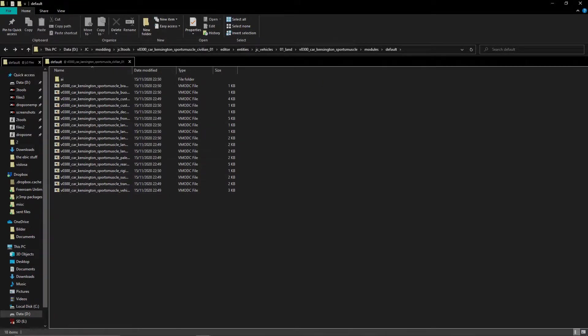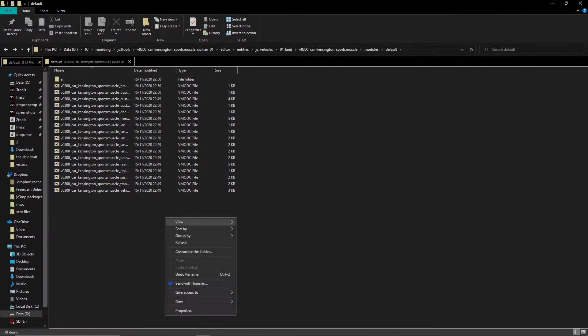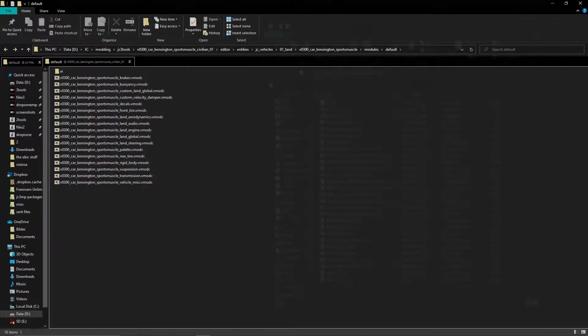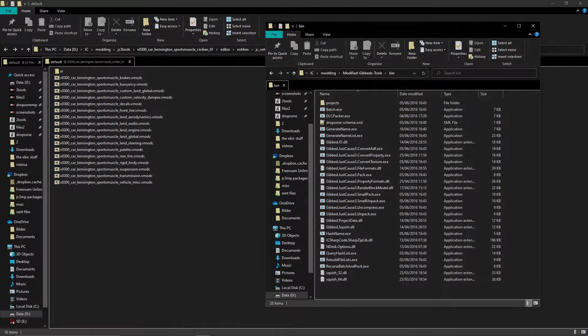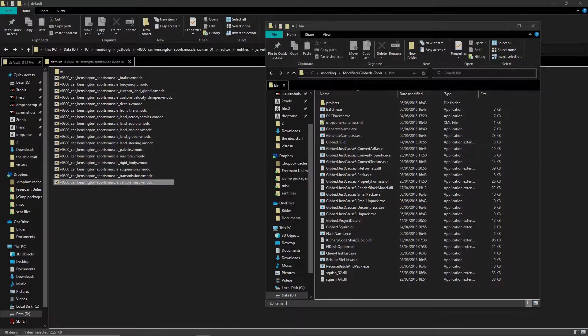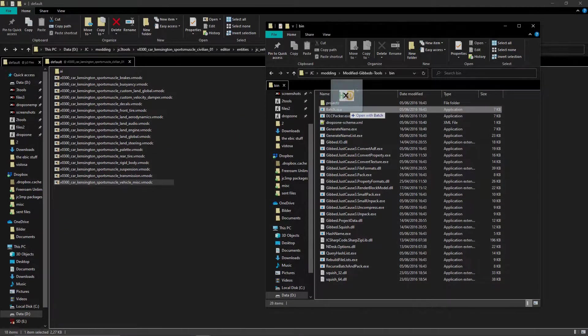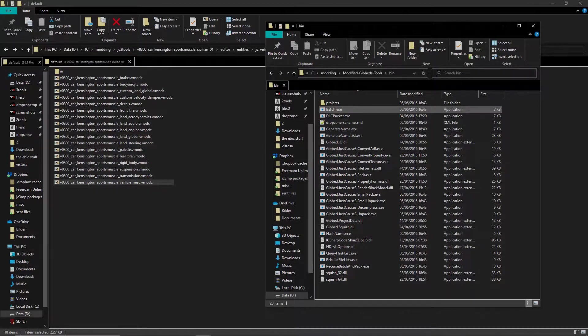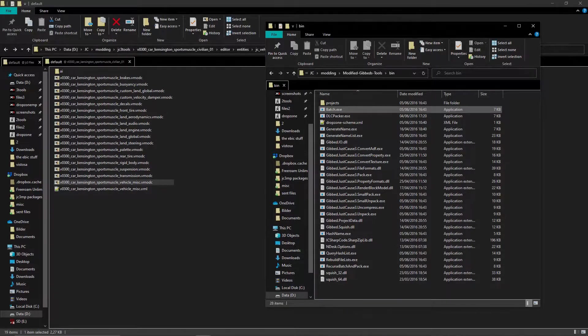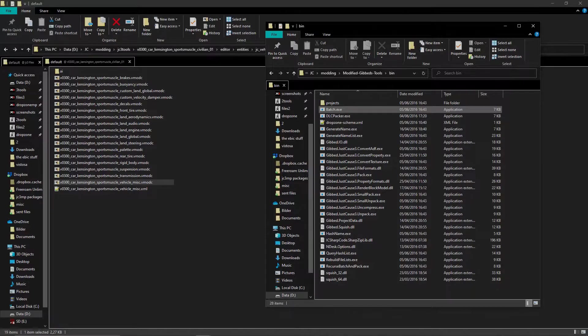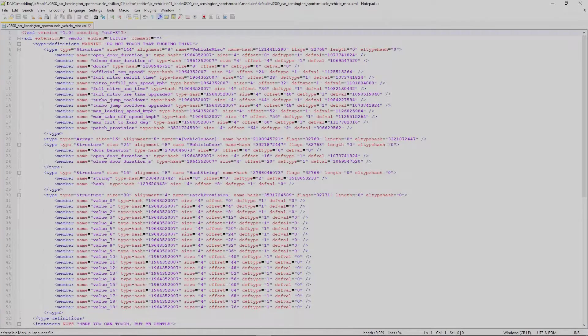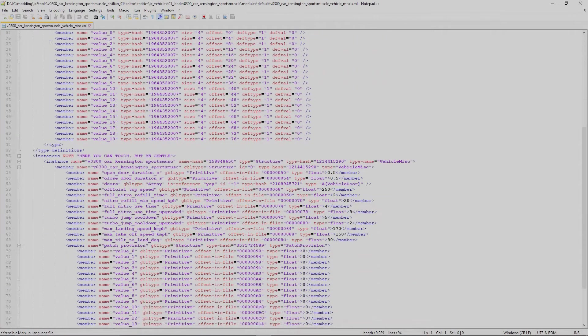Return to the unpacked vehicle file and open another window with name's tools next to this one. Now drag the vehicle misc file onto batch.exe. You will now get an unpacked xml file. Open it with notepad++ and scroll down to where it says, here you can touch.